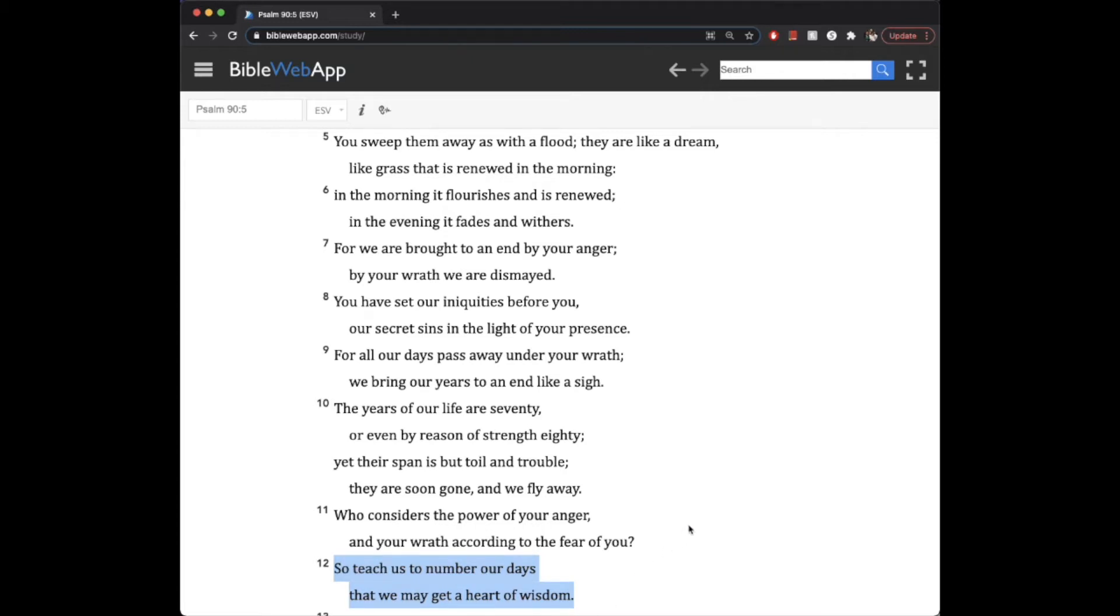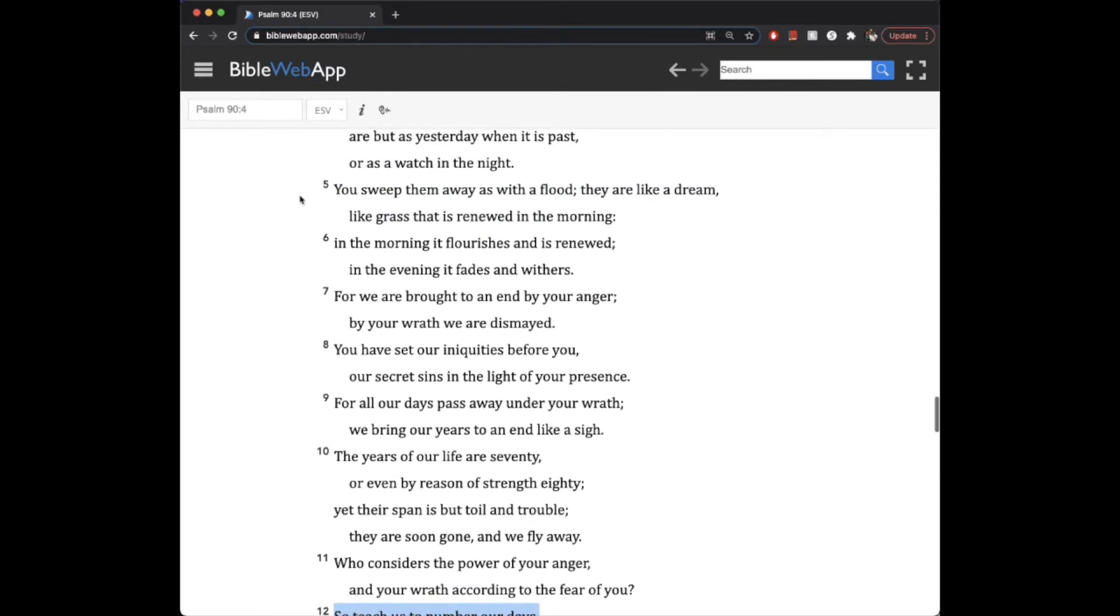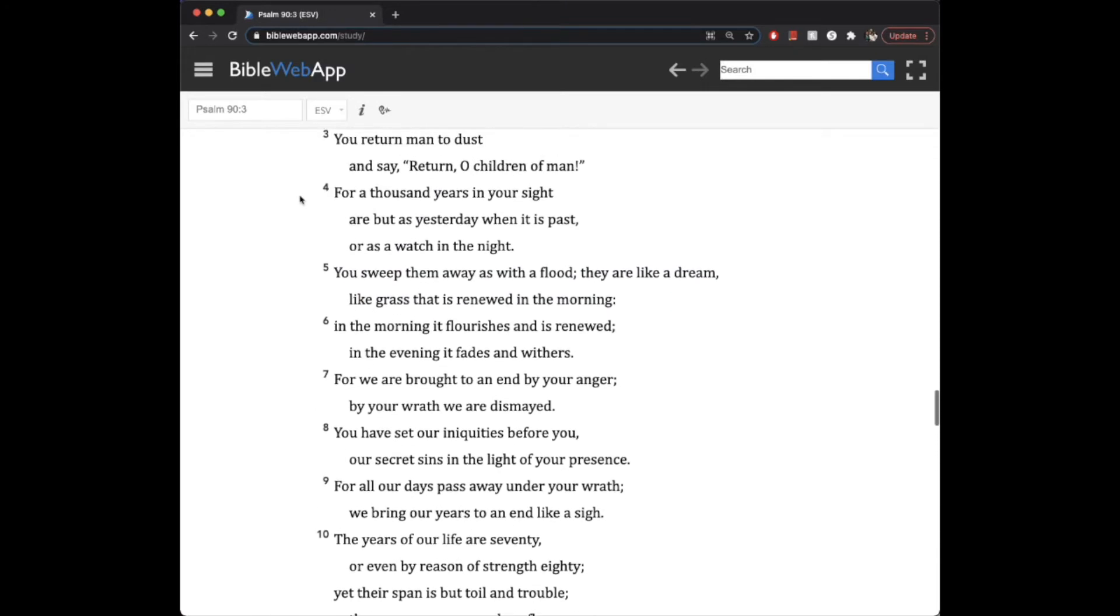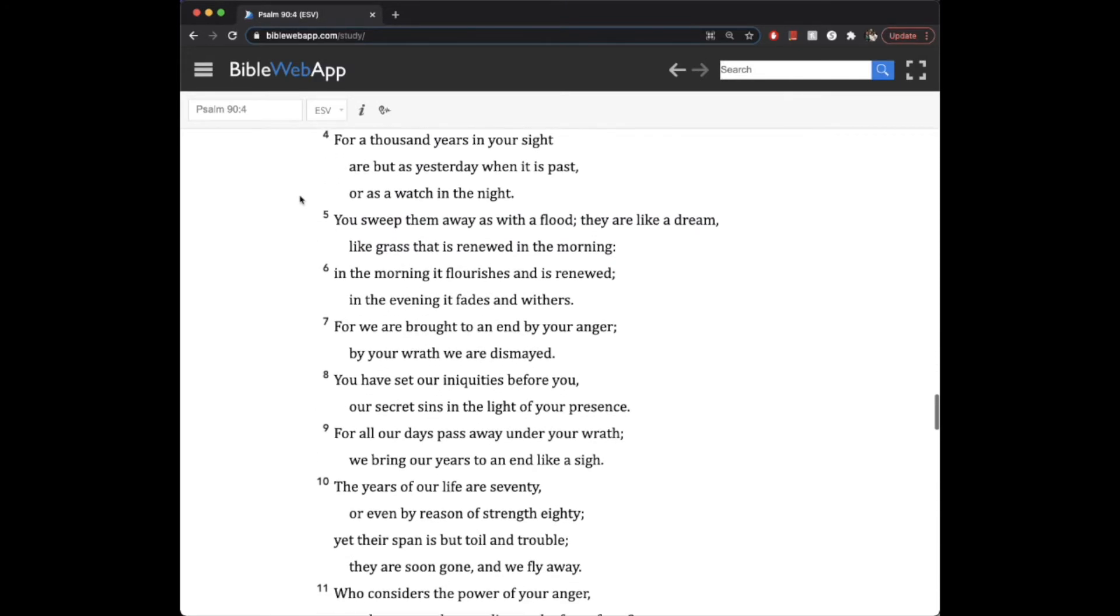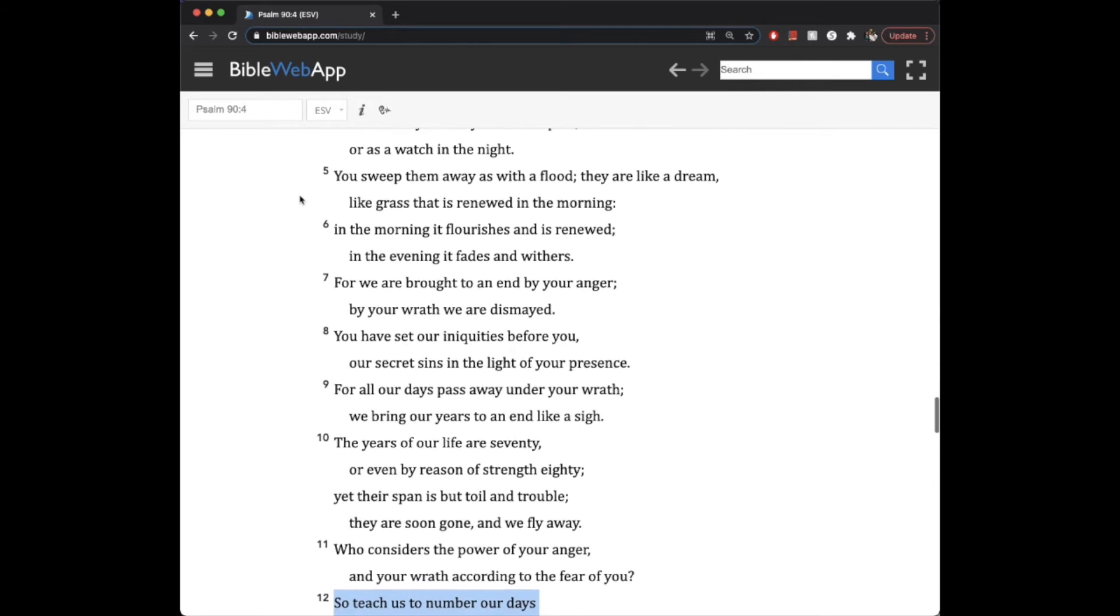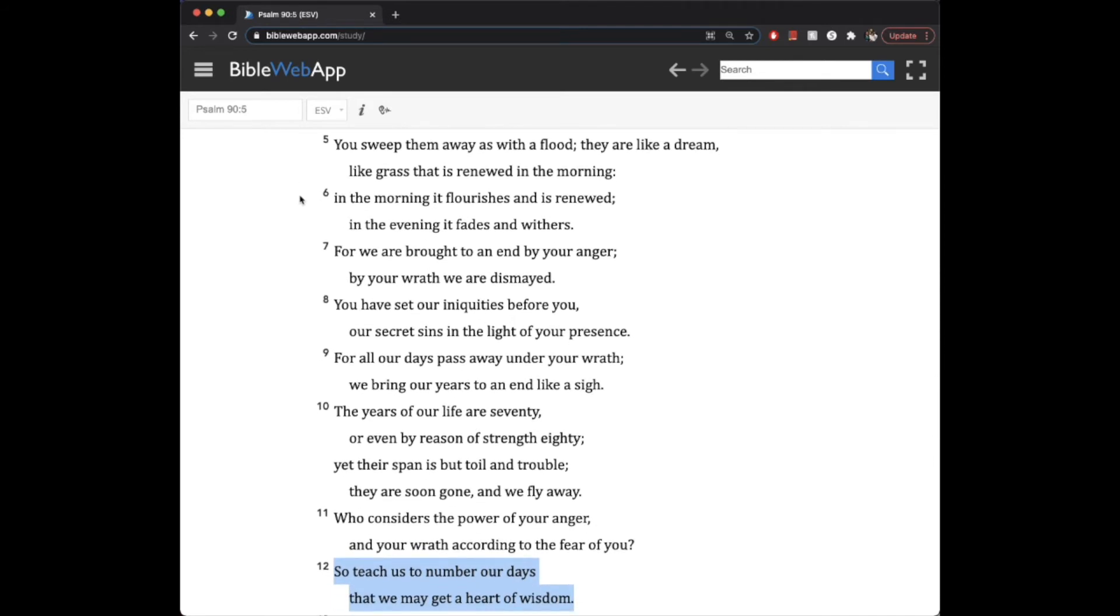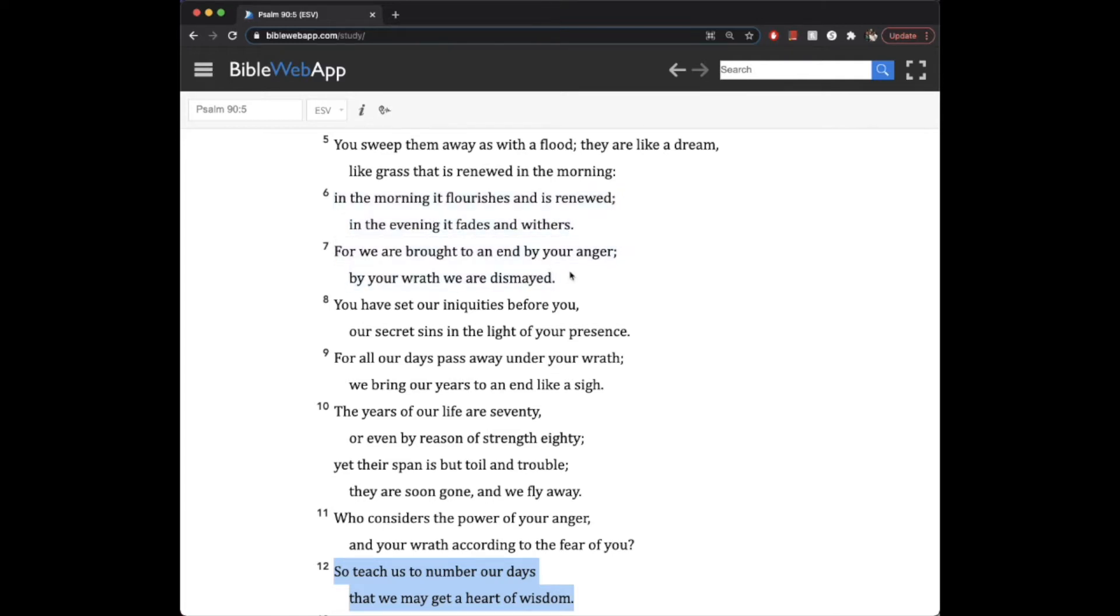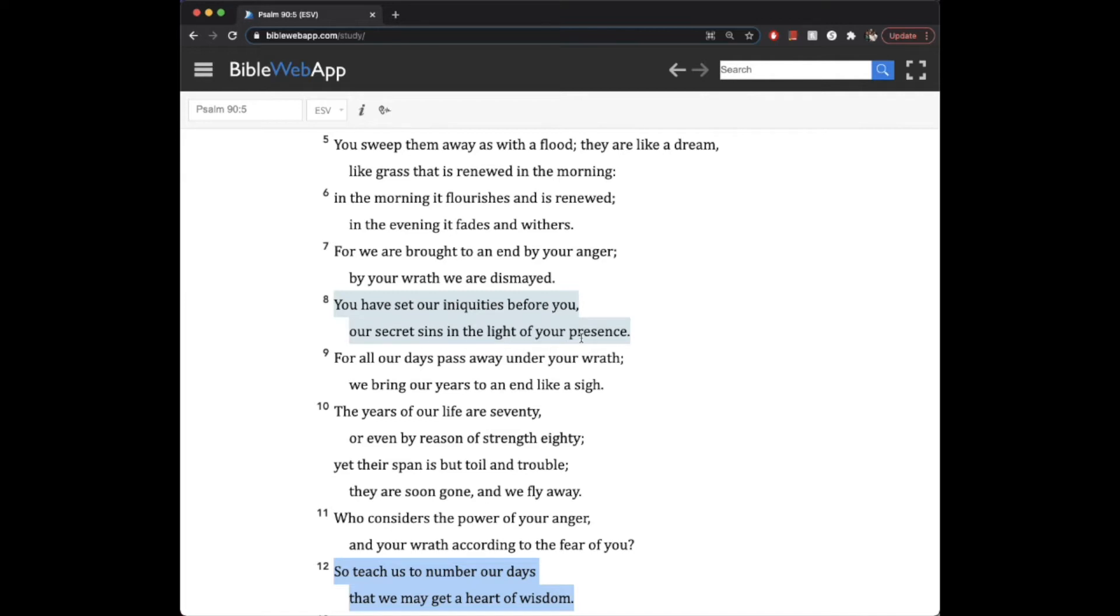Now, in this whole context, he's going all the way from how God has worked against the enemies. He's reminded people of our lifespan is but a breath, like grass that's renewed in the morning, but it flourishes and is renewed, and then in the evening it fades and withers. We're brought to an end by God's anger, by his wrath. We're dismayed. We've set our iniquities before you. You have set them before us and our secret sins in light of your presence. And then there's this work and this hardship, and there's the power of God's anger, his wrath.